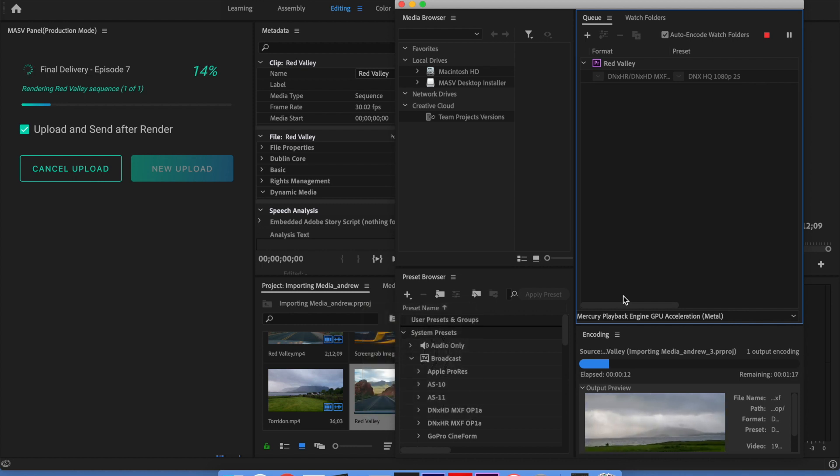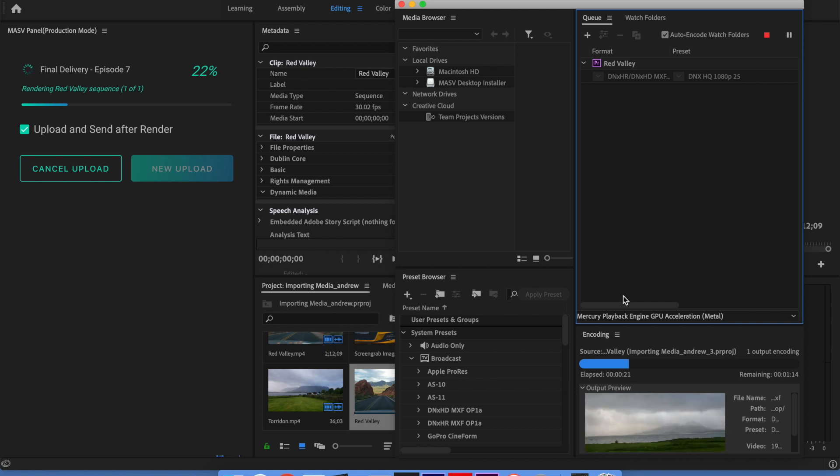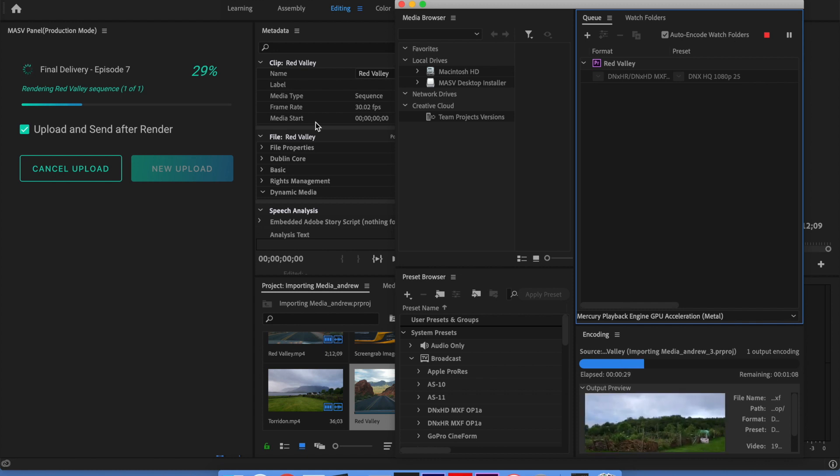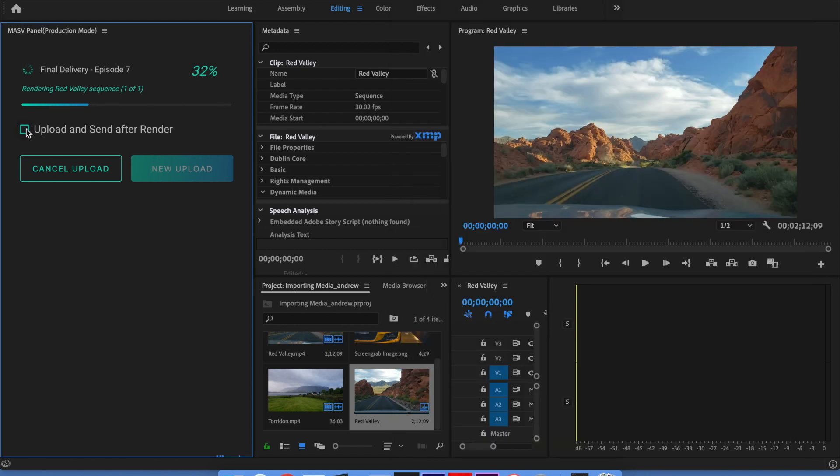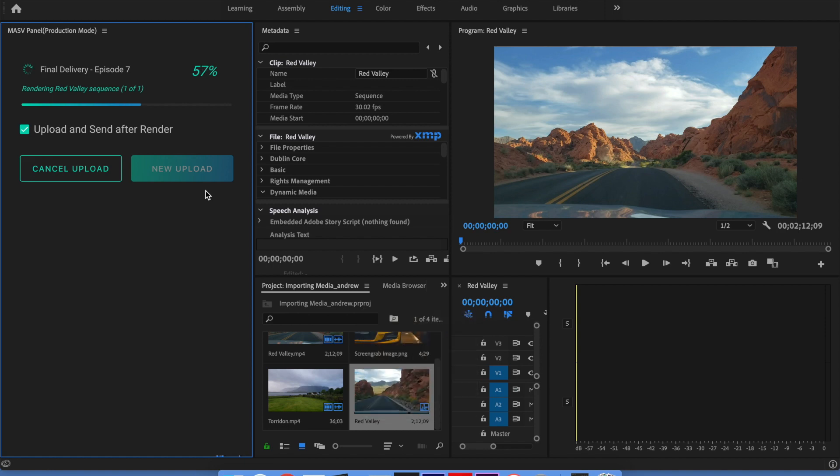When the render is complete, you'll see that the transfer process automatically starts. If you suddenly decide that you would like to review the render before sending it to the client, just uncheck the upload and send after render button. If you uncheck this box, the render will still complete, but the package won't be sent to the client until you select the upload and send button.